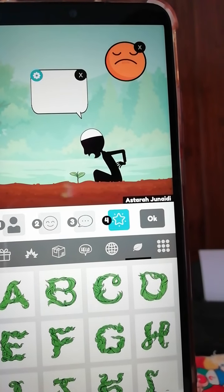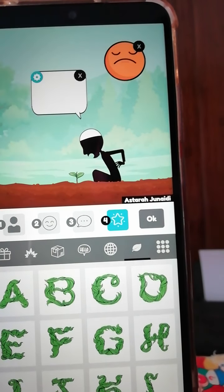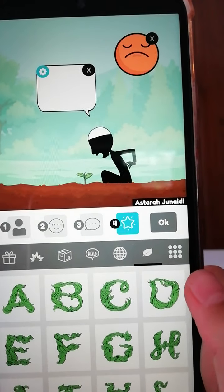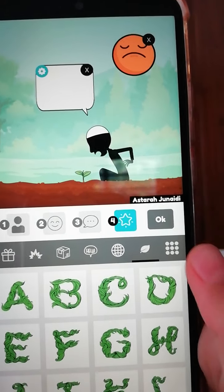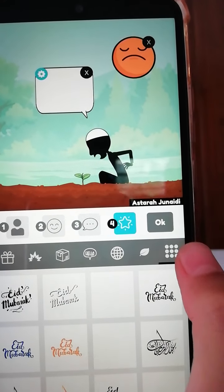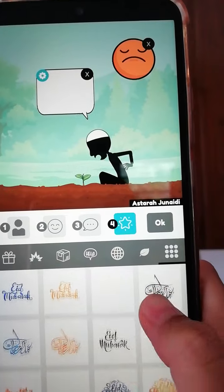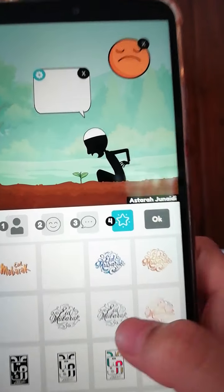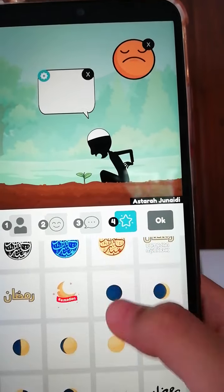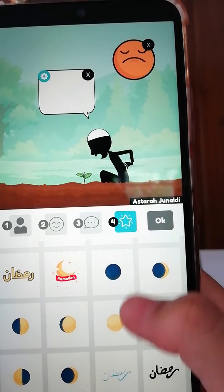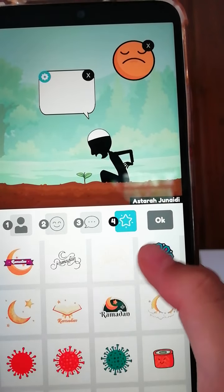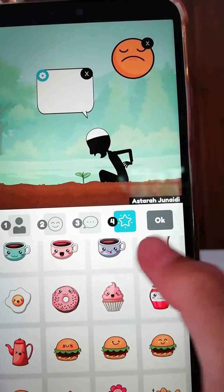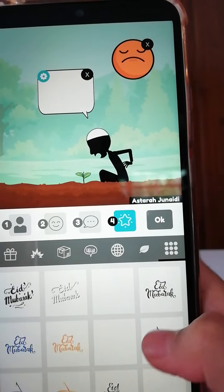If you want to make a Ramadan poster or an Eid Mubarak poster and add a writing like 'Eid Mubarak' or 'Ramadan Mubarak,' just pick from here — there are loads of choices. There's coronavirus-themed items, food, and all sorts of things.